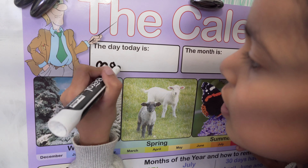Myra, it's your turn. What is the weather doing today, Myra? It's quite sunny, so I'll take that. It's quite cloudy too.